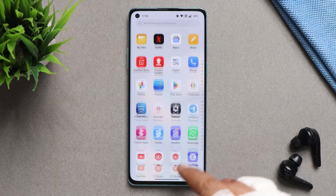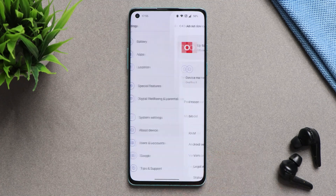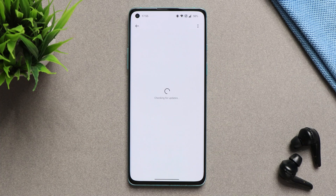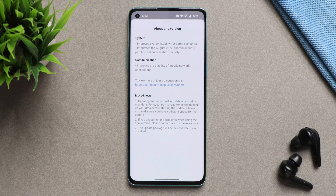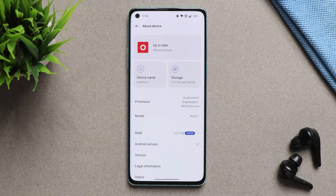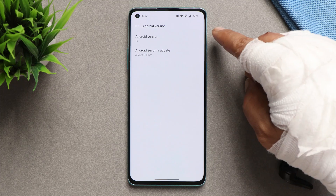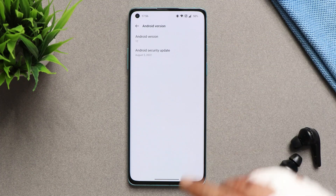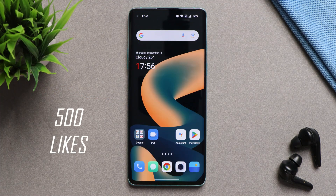Here we have our OnePlus 8 on which I have installed this latest build of OxygenOS 12.1, and I am using this device as my primary phone since yesterday. I'll also tell you about the first battery cycle and battery backup after updating to the latest build. First, let's talk about the software information. Android version is 12, the security patch is 5th August 2022, and the version is C.35.